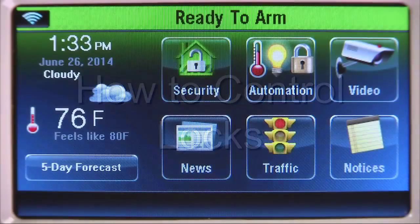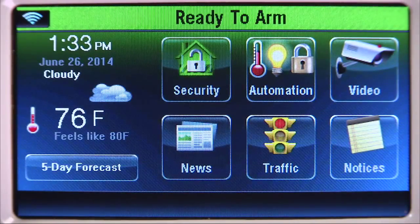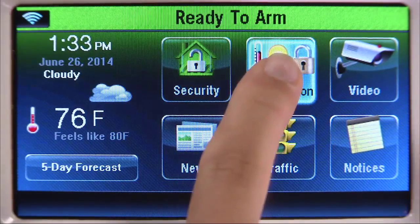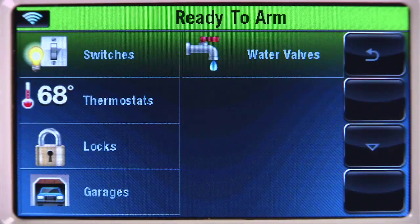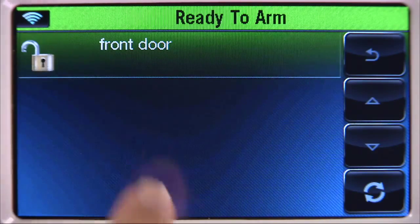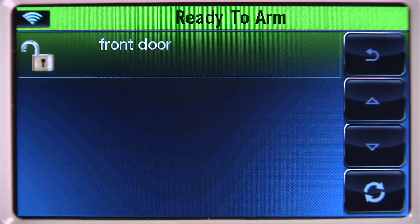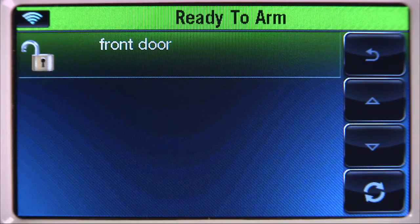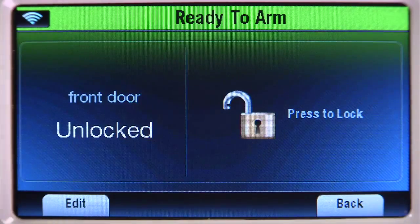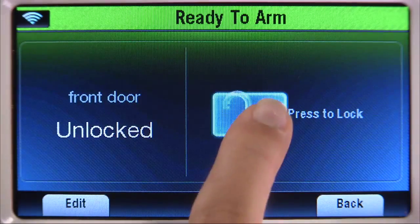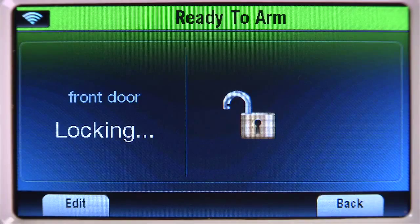From the Home screen, select the Automation icon, then the Locks tab. Select the lock you want to operate. In this example, Front Door. Select the Lock icon, and the lock will operate.